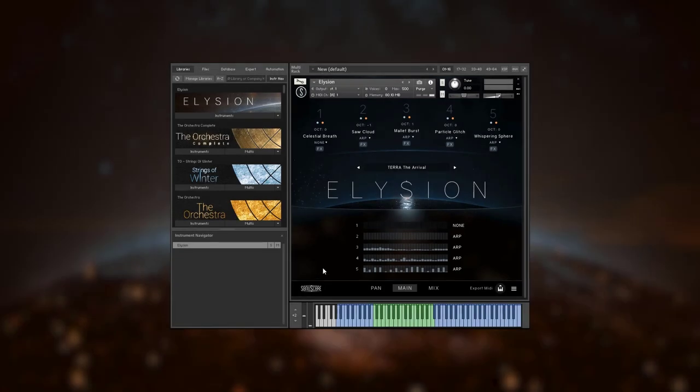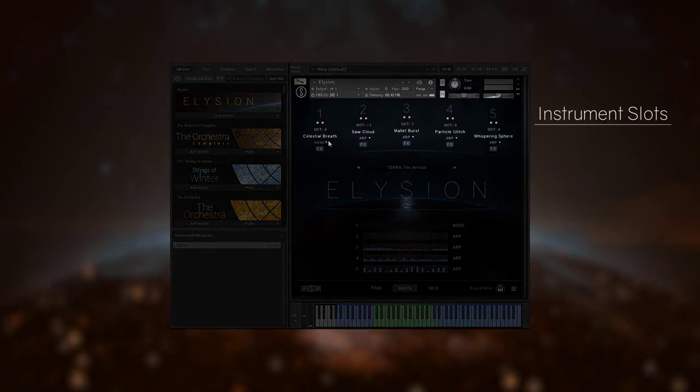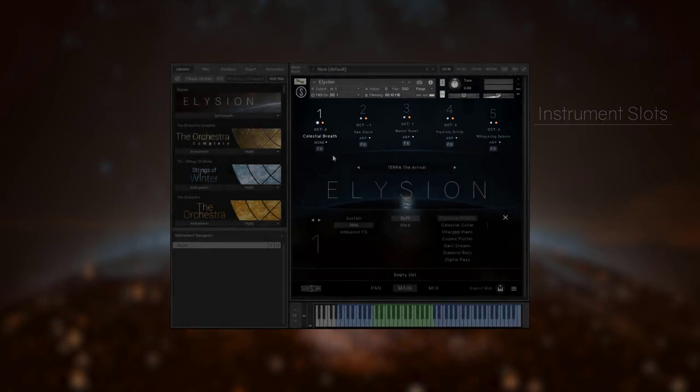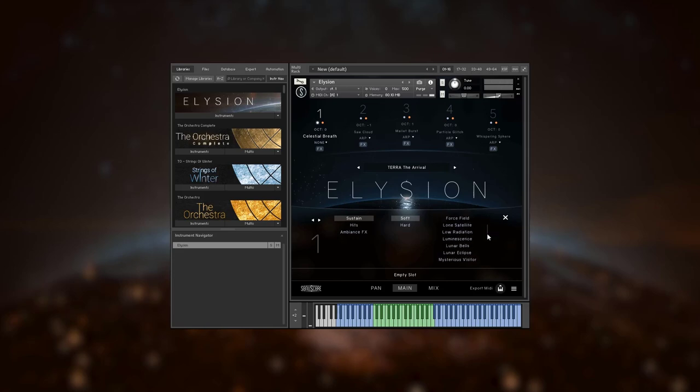Just like in the orchestra you can load up to five different instruments into the slots on the top. There are three different categories of instruments. The sustain tab features pad sounds whose dynamics are controlled by mod wheel like your usual orchestral sustain patch.